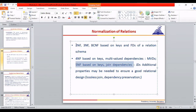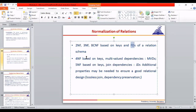1NF is a basic normal form. We studied it earlier as one of the four informal design guidelines. The first guideline is about attribute semantics. The second says there should be no redundancy. 1NF ensures every row contains a single value for every column — that is called the atomic property.